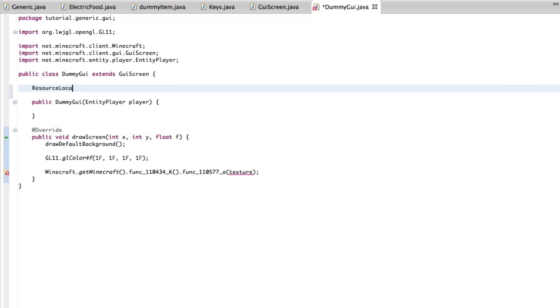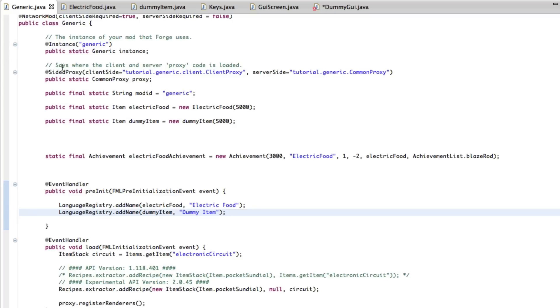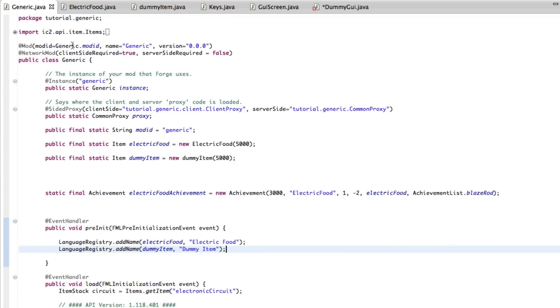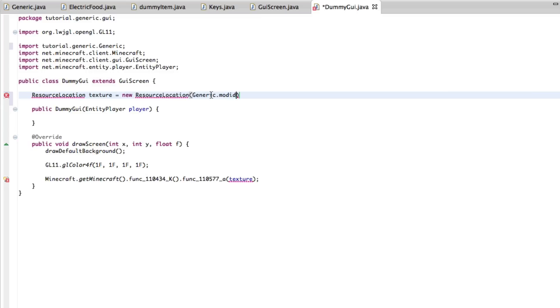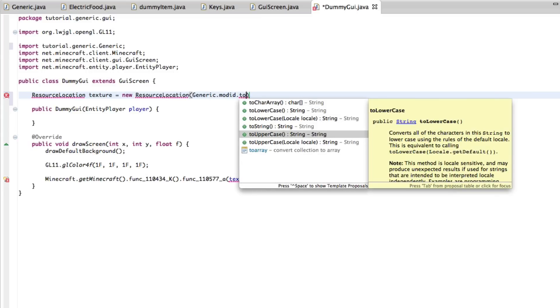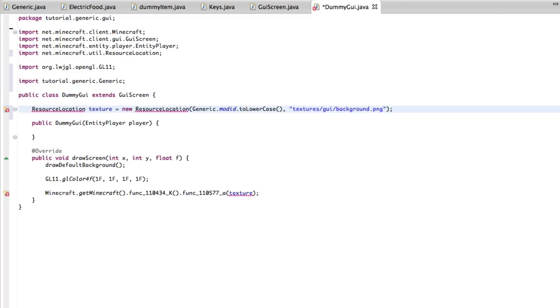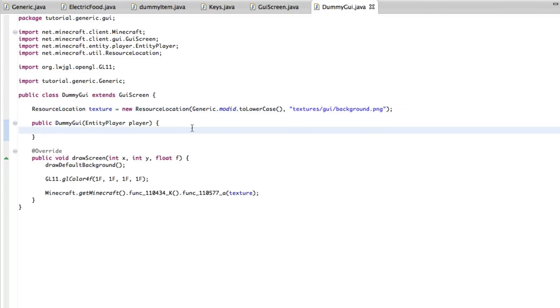And I probably should have done that first. We're just going to name it texture. Resource location texture equals new resource location, and it will be generic dot mod id. So whatever your mod id found in whatever you use for your mod. Make sure it's lowercase. All that texture stuff with 1.6 is kind of lowercase. There we go. So here we're just going to do a string. This is our texture location, and we're going to do textures slash GUI slash background dot png. Import it. Control-Shift-O or Command-Shift-O. Automatic import.